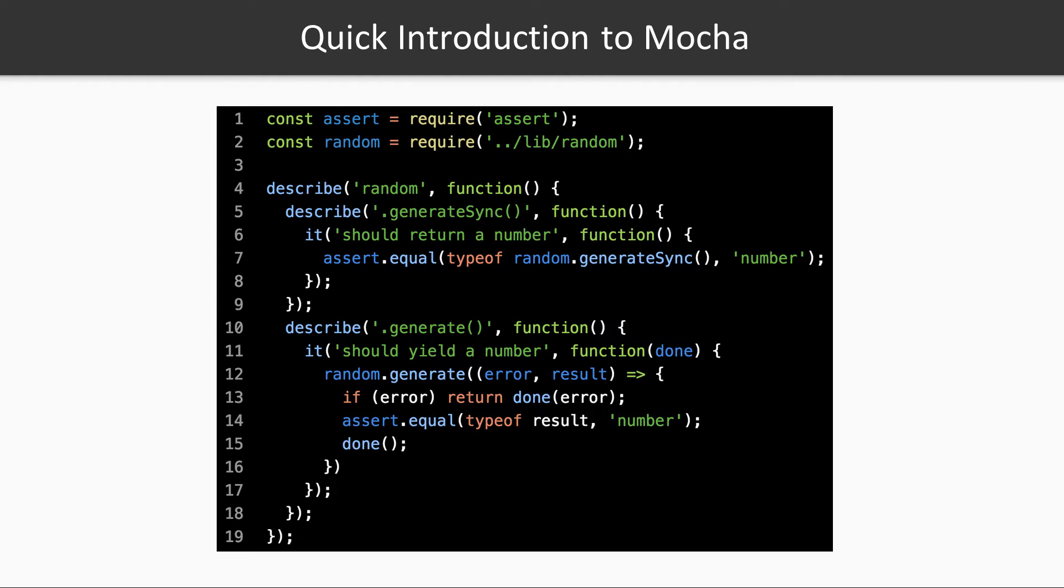Mocha provides you with a lot of utility functions to write unit tests. We can use the describe clauses to hierarchically organize the unit tests. In this example, the first describe clause describes a fictitious random generator object that contains two functions, generateSync and generate, which are addressed by their own describe clauses.